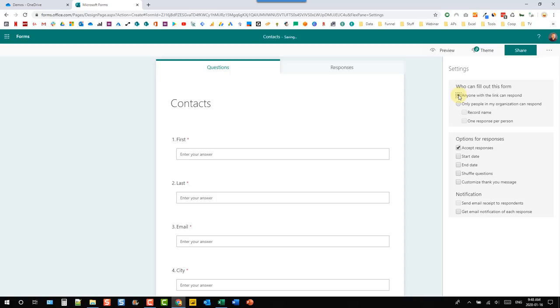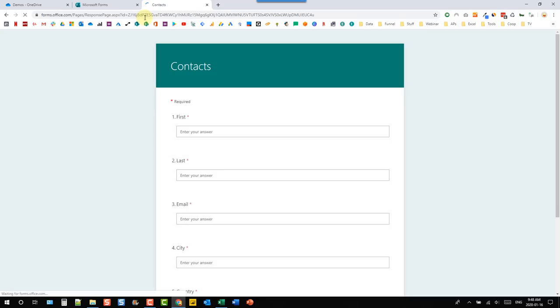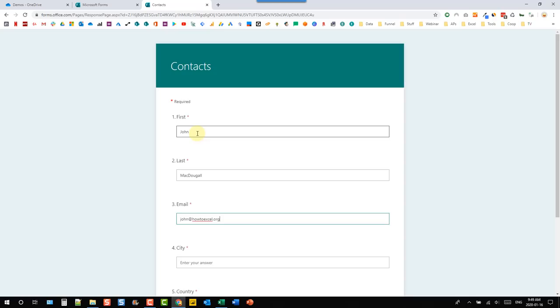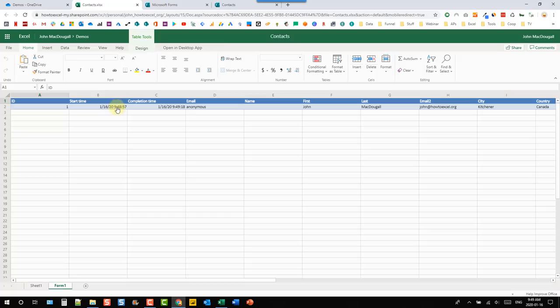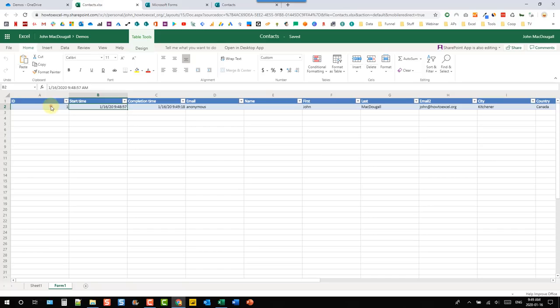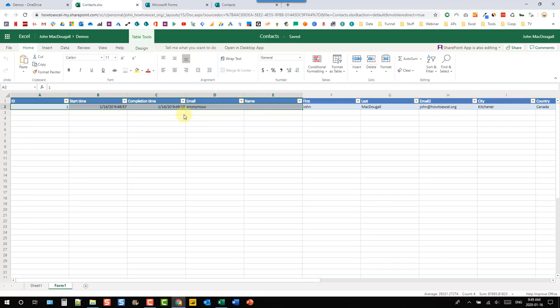Then all we need to do is share this — get our link, copy it, and open it in a browser. Now we can submit our data. Let's check out our Excel workbook. Here's the data from the form we just submitted. Microsoft Forms adds some of its own fields, and our actual data starts in column F. Here's the record I just submitted, now in our Excel table.